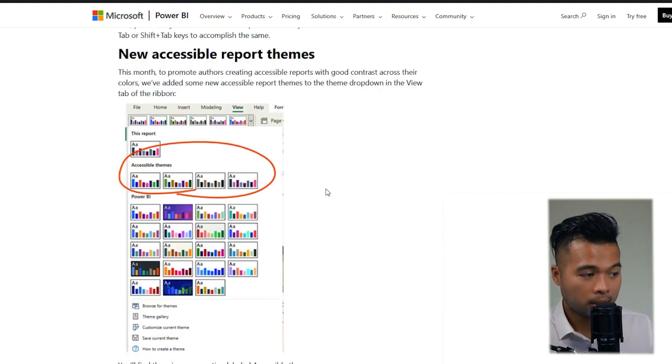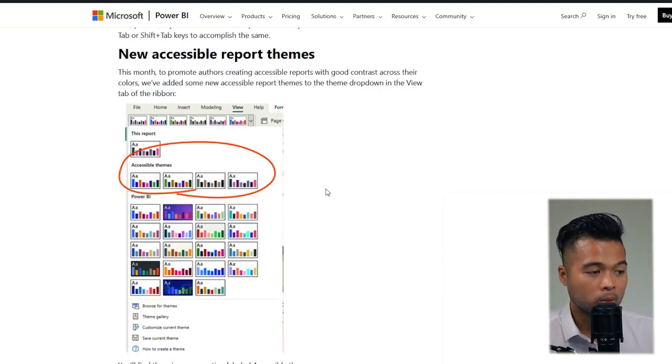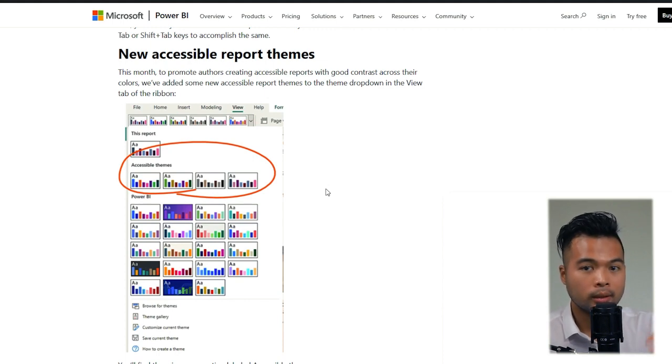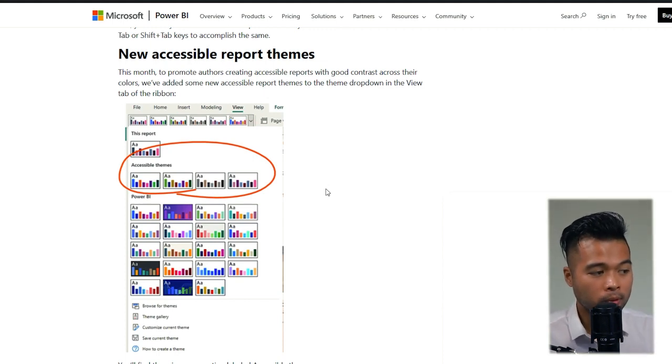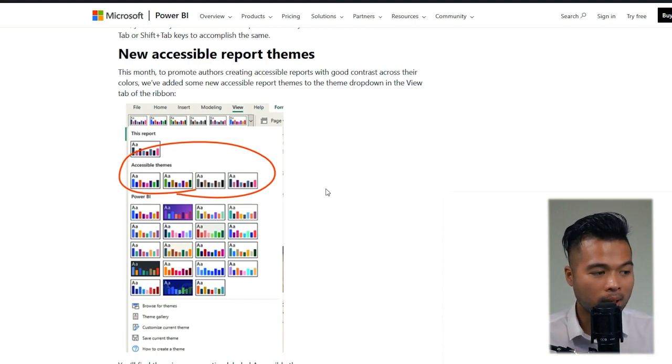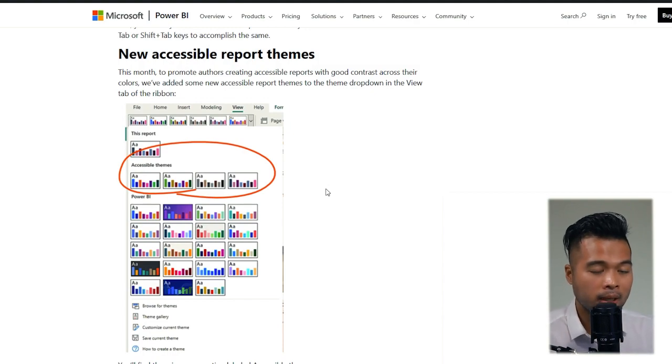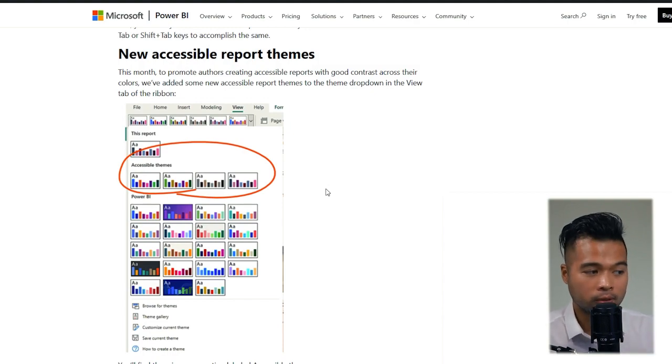And speaking of themes, there are four new accessible themes available to choose from within the themes pane. Accessible report themes have good contrast in colors between the text and the background to help make your reports usable for those that are, let's say, colorblind or partially sighted.